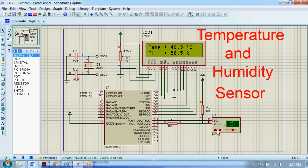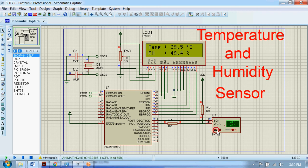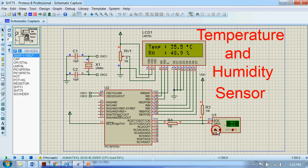And you can see as I am decreasing the temperature there is a small change that can be seen in the relative humidity value, because as you guys know the temperature affects the humidity.